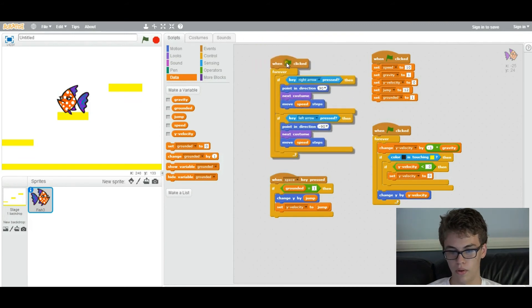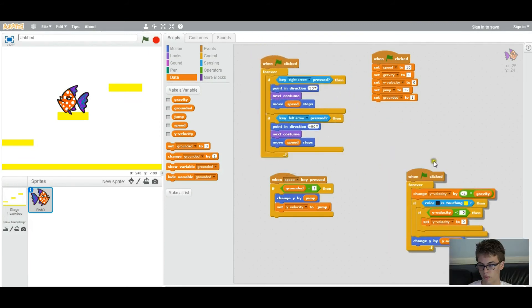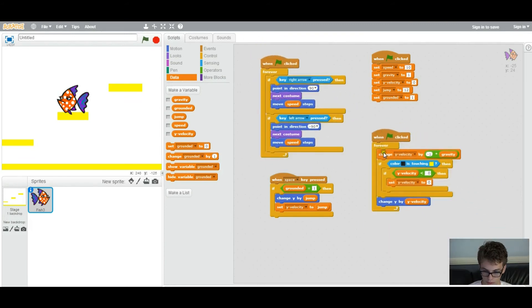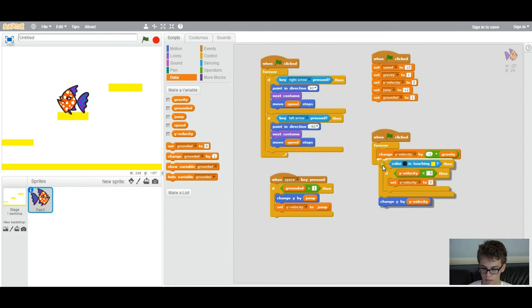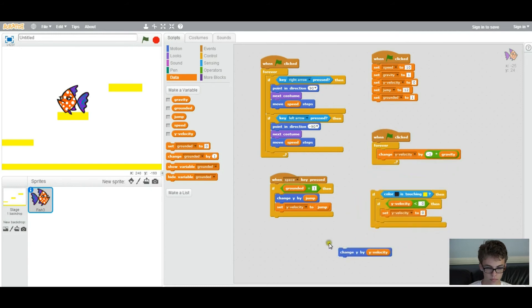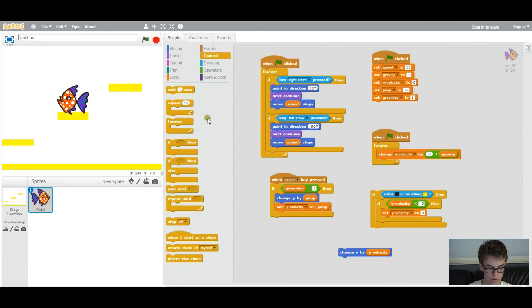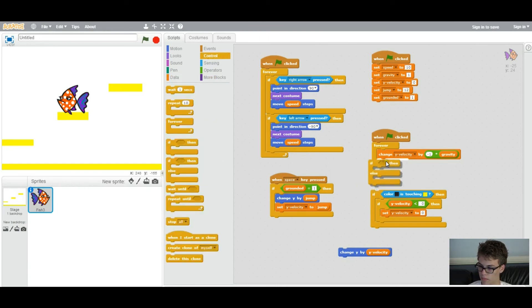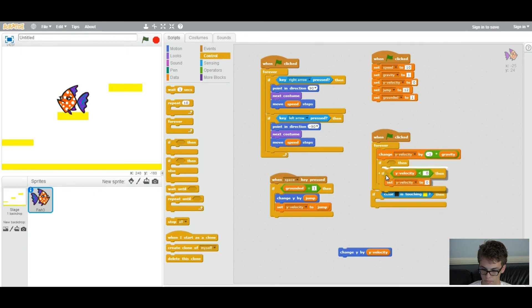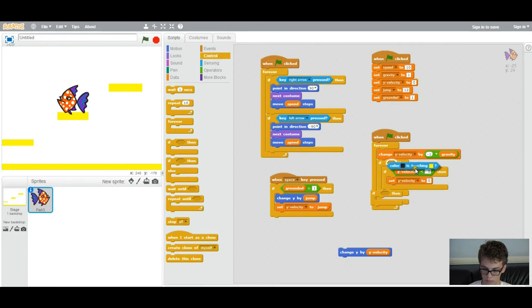So how we're going to do that is under where we coded gravity, we're going to replace this if statement right here. We're going to replace it with an if else statement. So go like this.